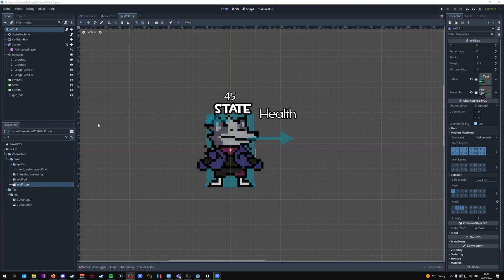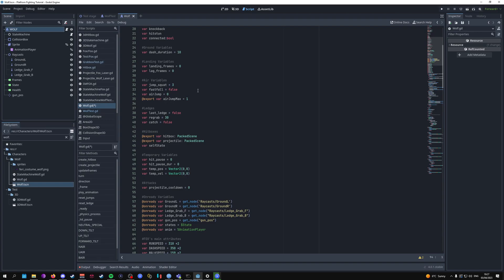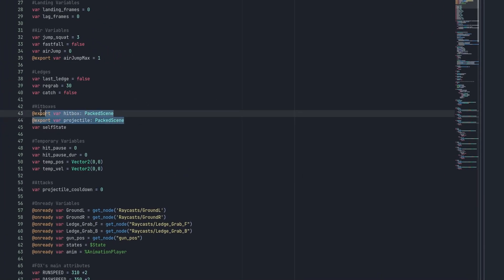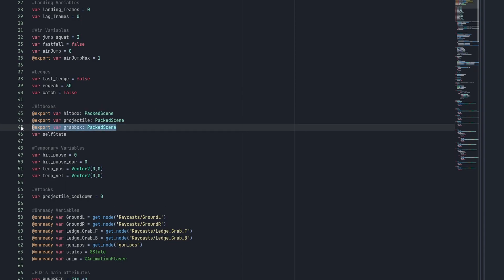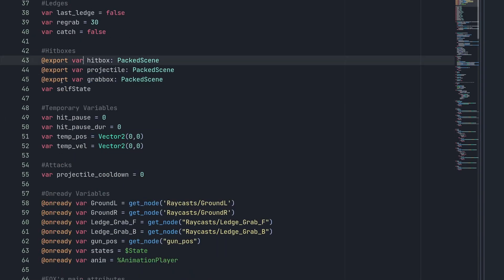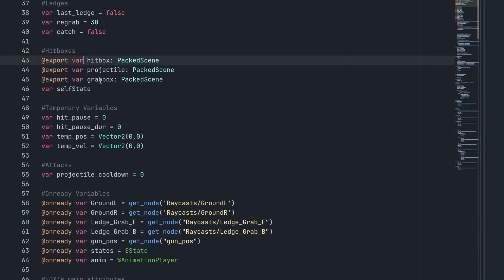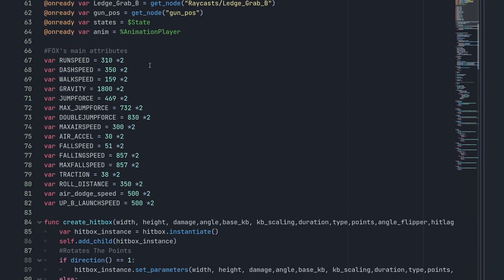For now I'm going to be using the wolf character — you can use the fox character or any other character you already have. The first thing you want to do is go into the wolf script and add in a new variable: on line 45, export var grab_box with a PackedScene type.